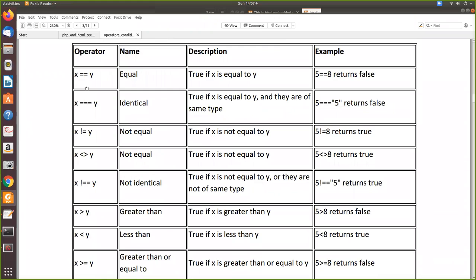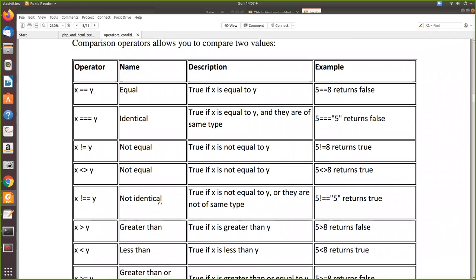Now, comparison operators. Comparison operators are equivalent to relational expressions — what other languages call relational operators. If you want to check whether the value stored in x equals y, you can give double equal to. For example, 5 equal to y returns false because they are not equal. Then if it is 5 equal to 5, it returns true. Then triple equal to is identical — true if x equals y and they are of the same data type. For example, 5 compared with a string: even if the value is the same, if the data type is different, it returns false. If the data type is also the same, then it returns true. That is the difference between double equal to and triple equal to.